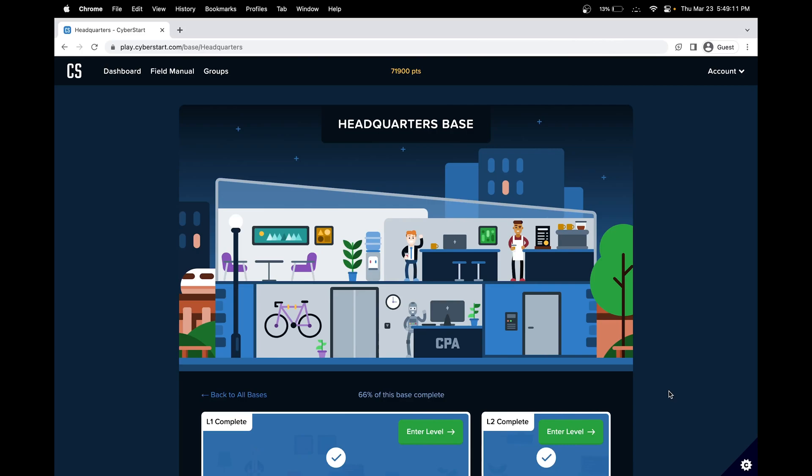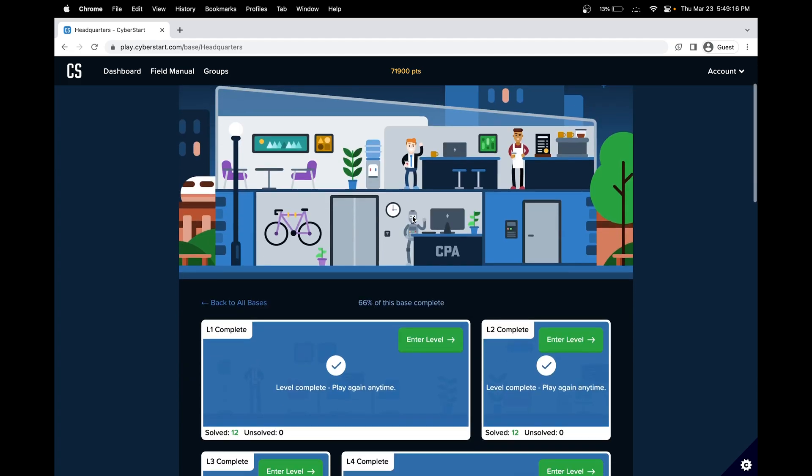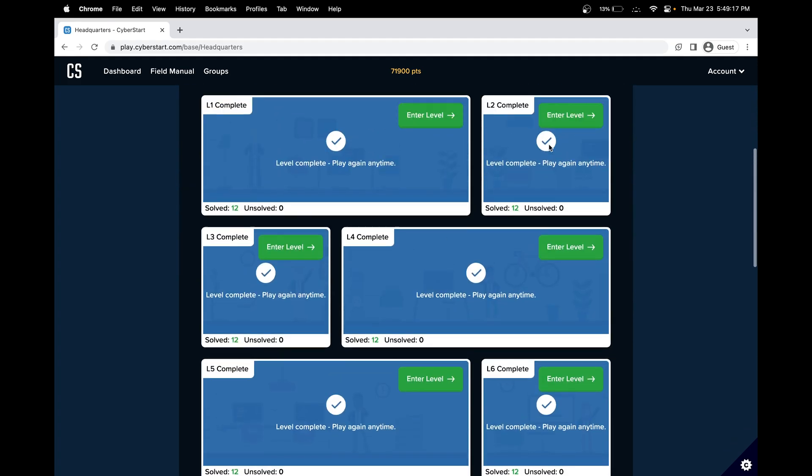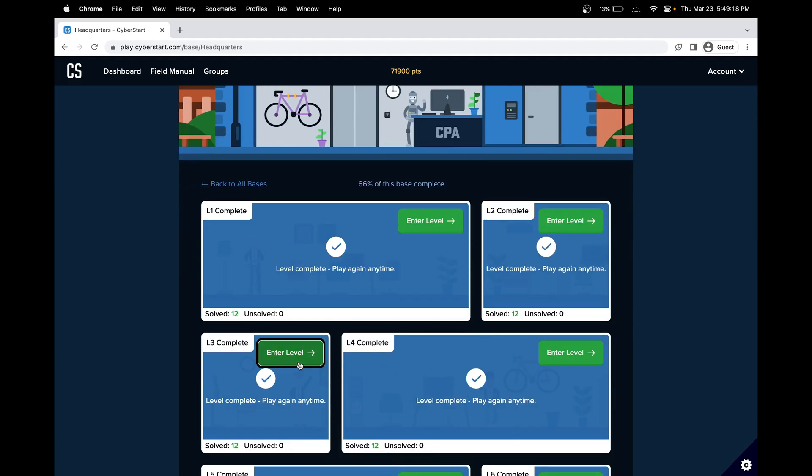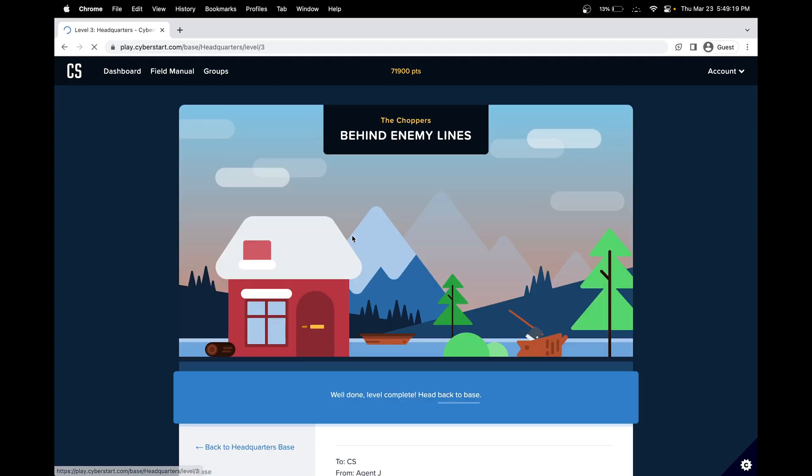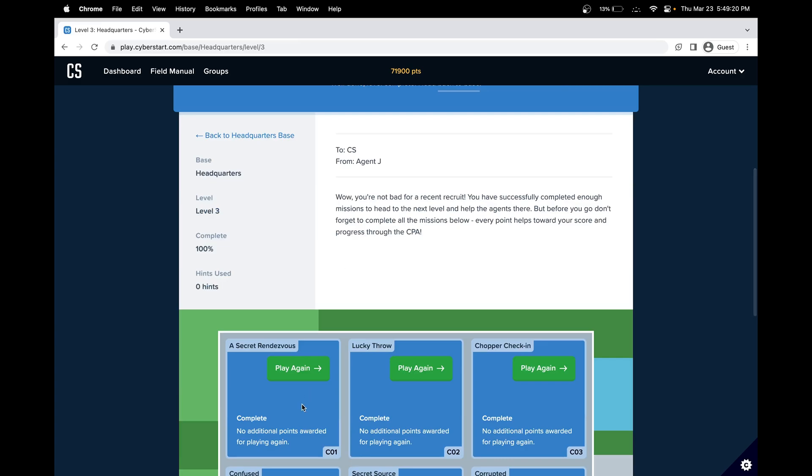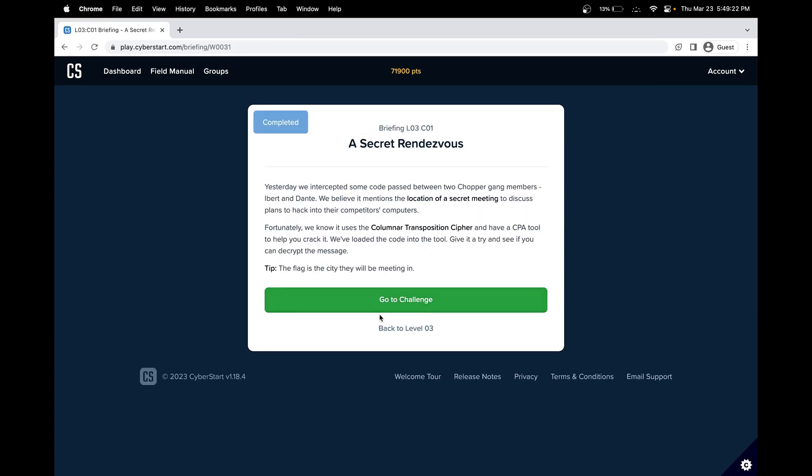Hello, in this Cyberstart cybersecurity tutorial, we'll be doing the Cyberstart Headquarters Space level three. We'll do challenge number one, a secret rendezvous. Let's get started.